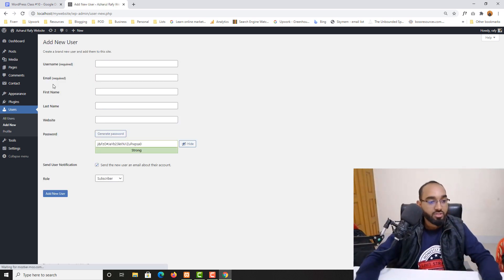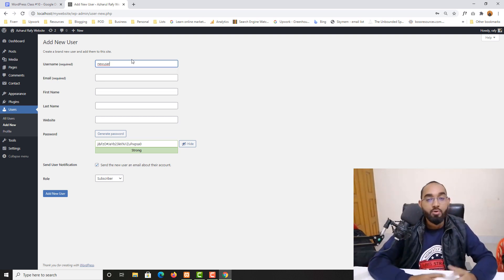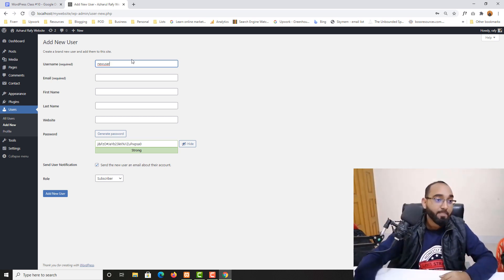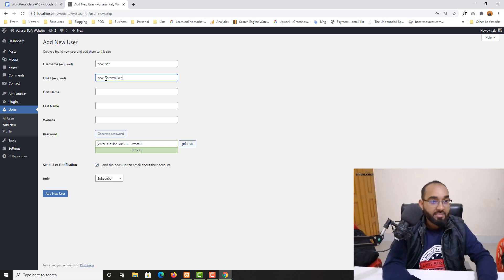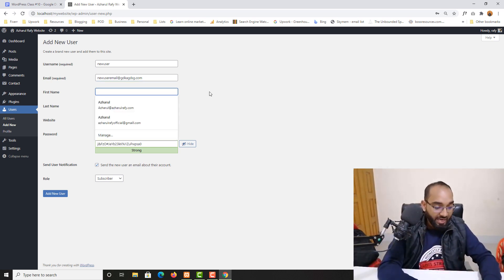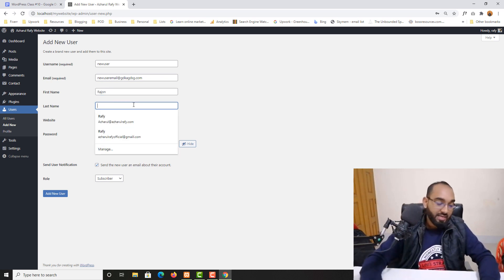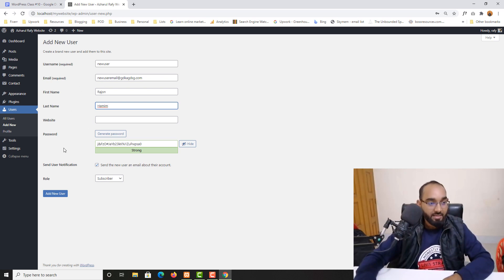If I click on the Add New button, I'll be able to add new users to our WordPress site. The username is required, so I'm going to type 'new user' as an example. The email address is also required, so I'll type a fake email — 'newuseremail@dot.com' — just for demonstration. You can also add the user's first and last name, and optionally a website URL.